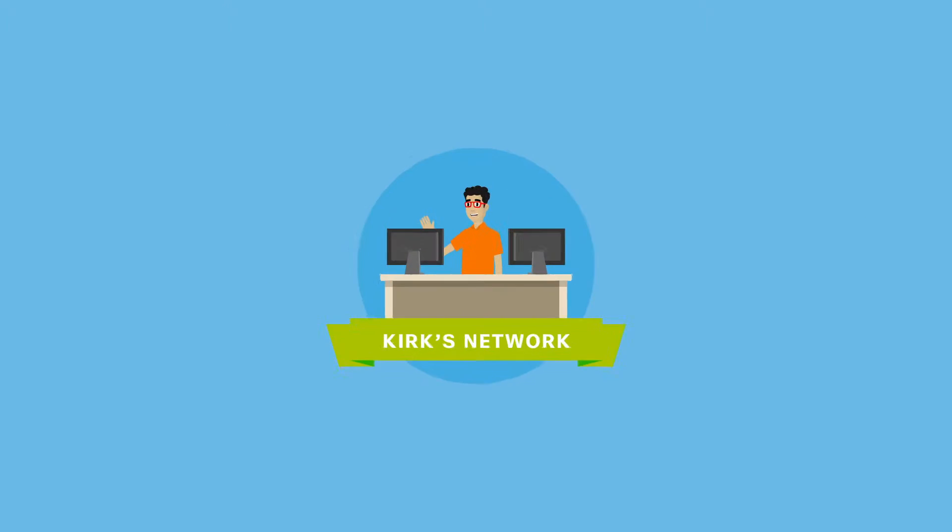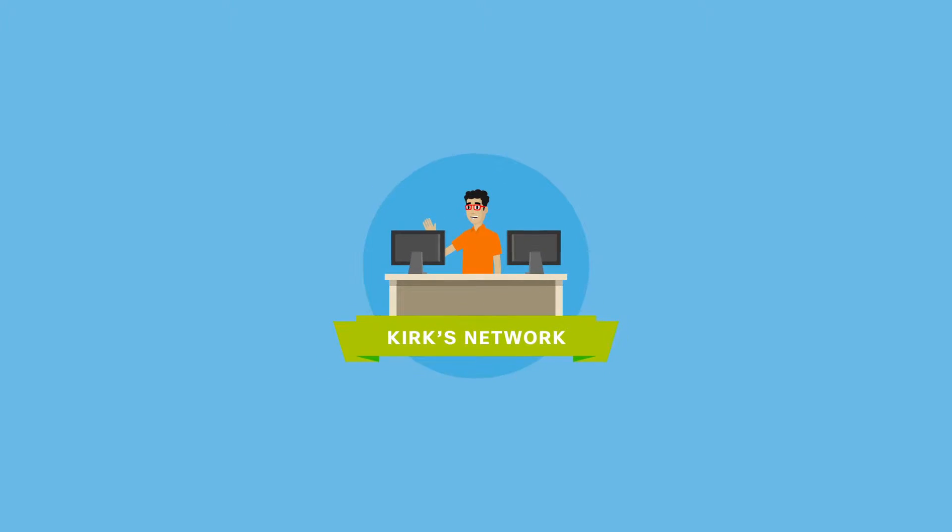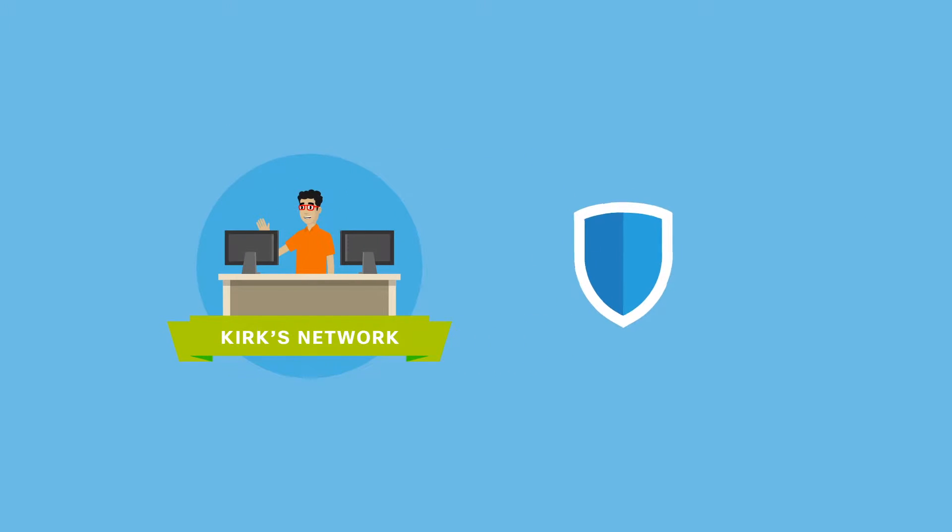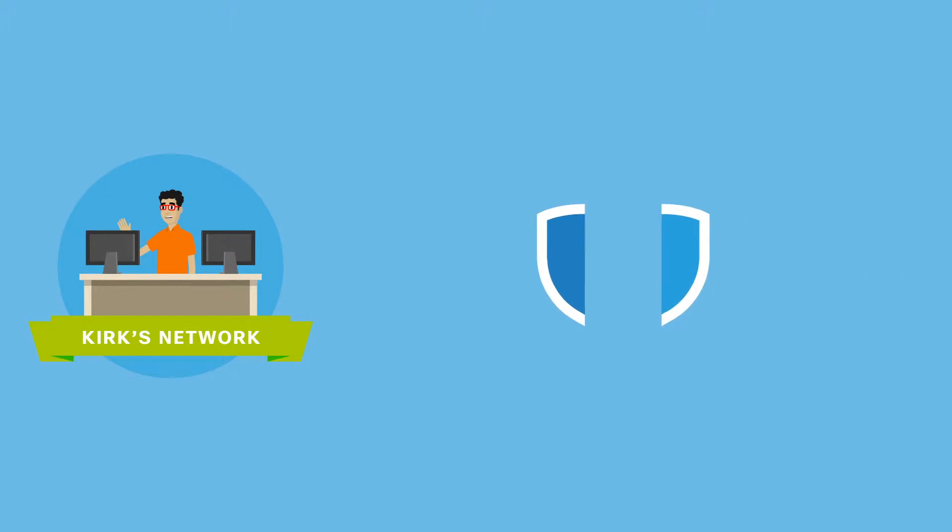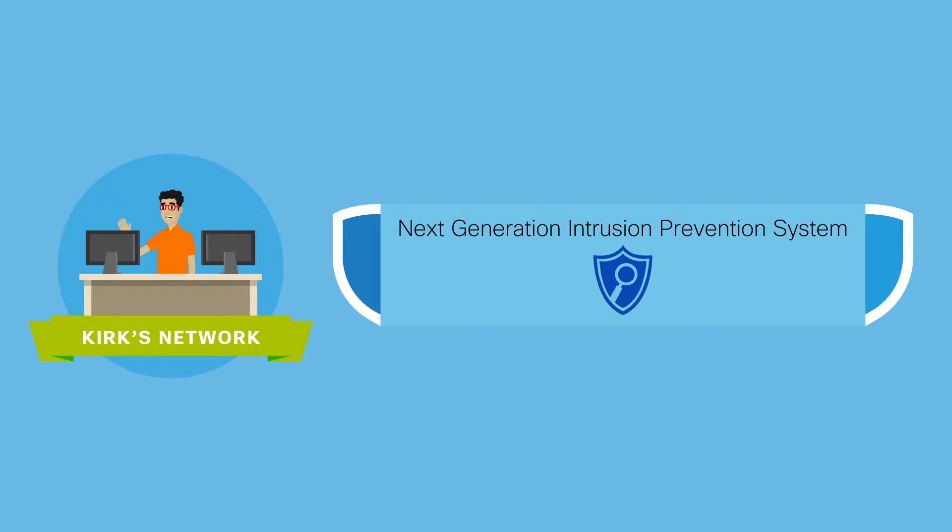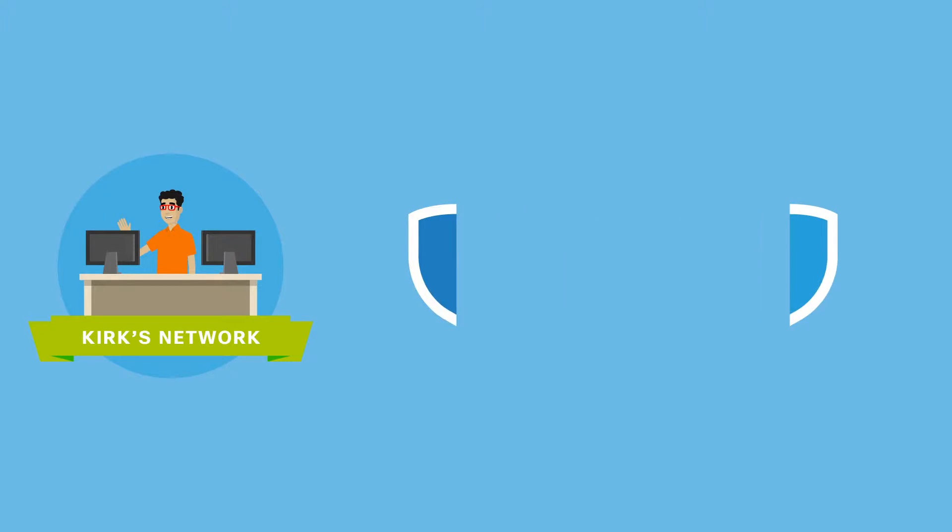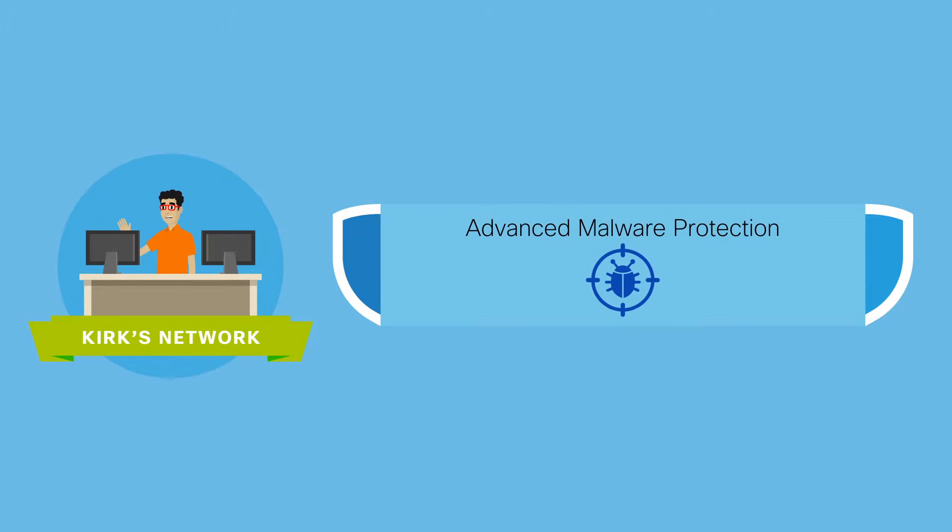So now Kirk's network is protected with threat sensors such as the Cisco ASA with firepower services, next-generation intrusion prevention system and advanced malware protection.